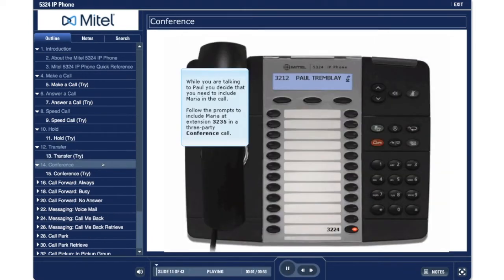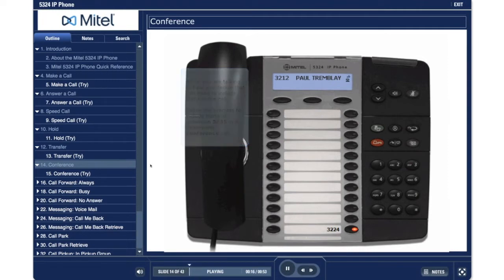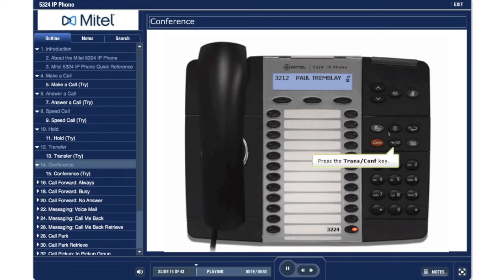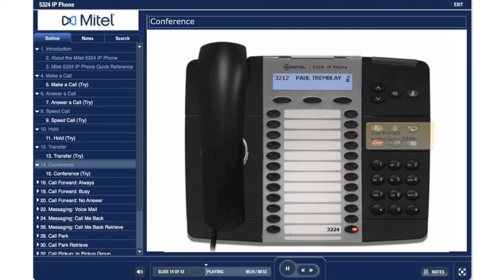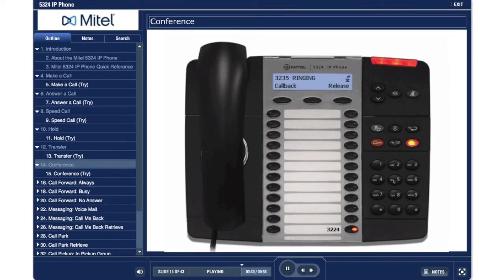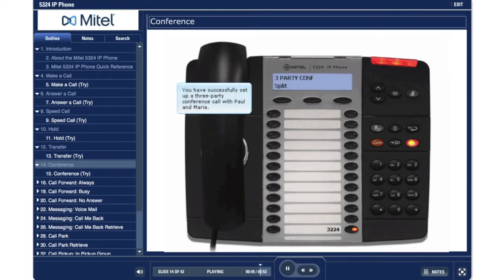Conference. While you are talking to Paul, you decide that you need to include Maria in the call. Follow the prompts to include Maria at extension 3235 in a three-party conference call. Press the transfer conference key. Dial Maria's extension 3235. Press the transfer conference key again. You have successfully set up a three-party conference call with Paul and Maria.